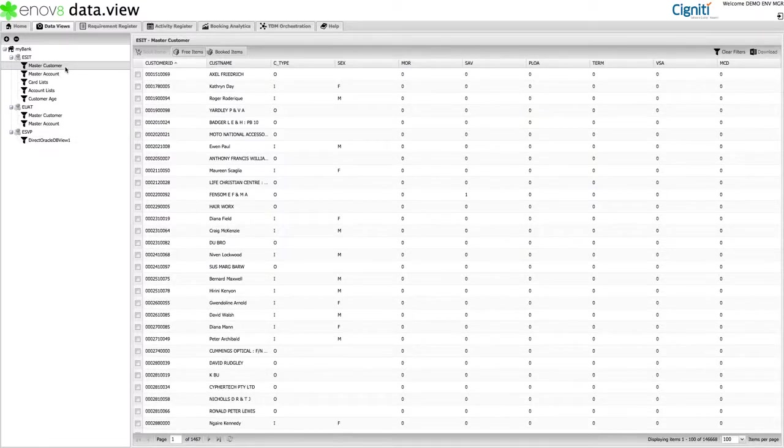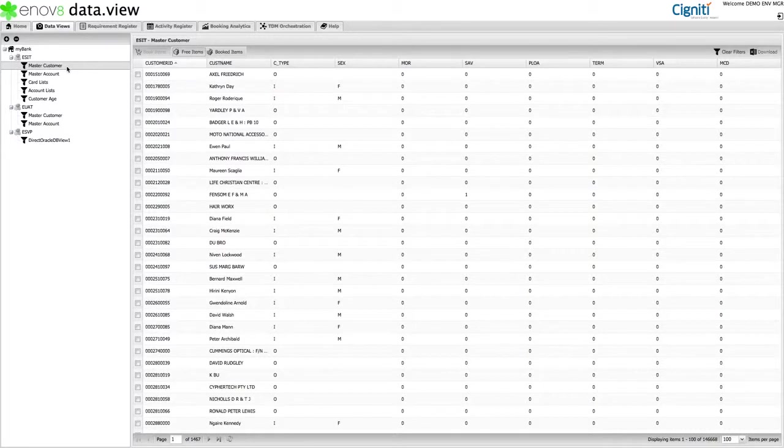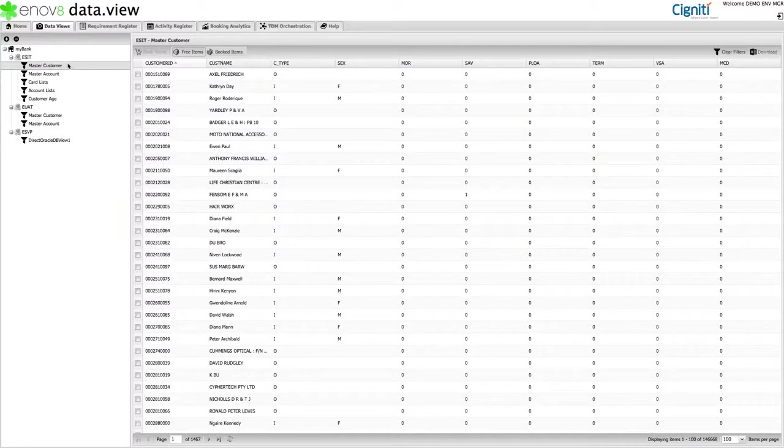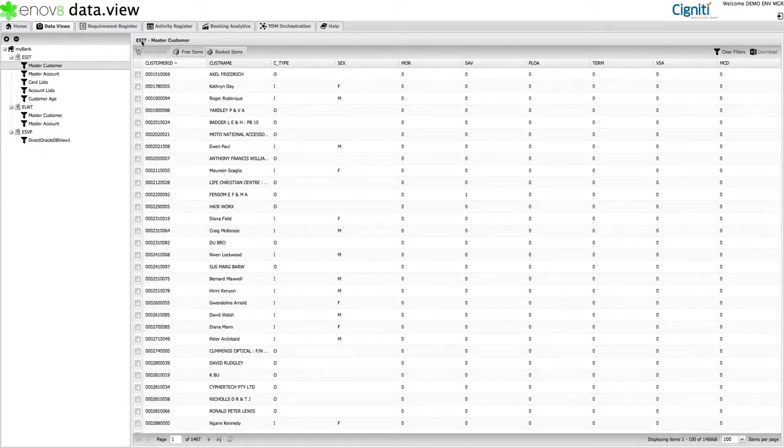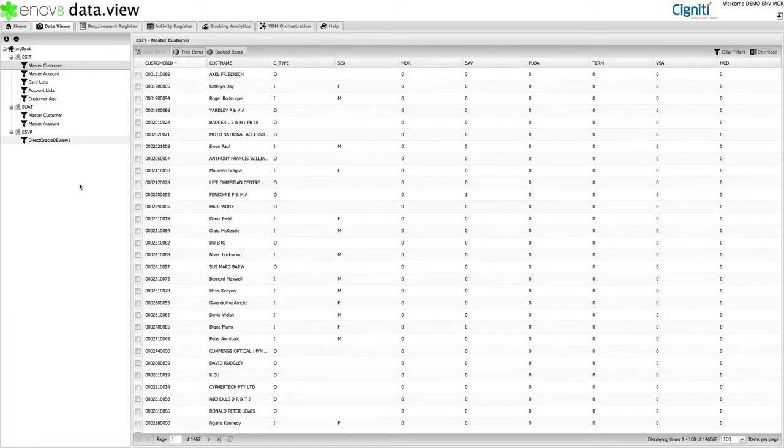Step 1. Select the view you're interested in. For example, I am writing a test case for a retail banking customer, so I will choose the master customer view. Note that this view is looking at over 140,000 free customer records inside the SIT environment. FYI, if I wanted to look at booked records, then I'd select the booked items button.